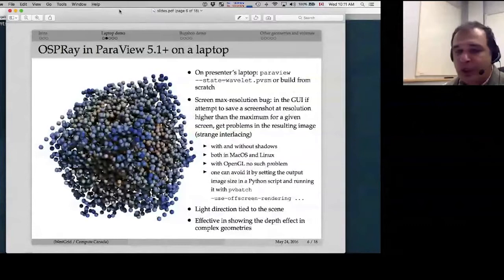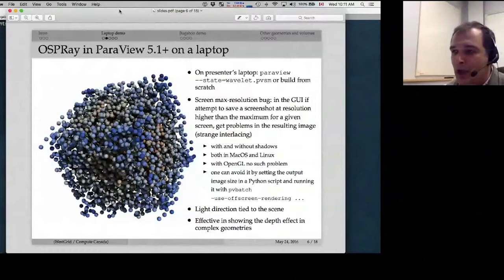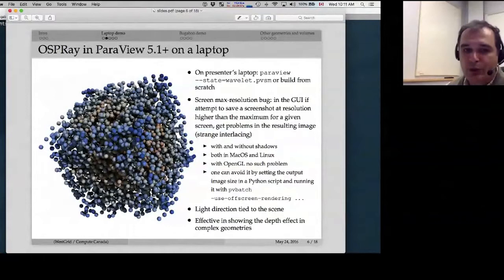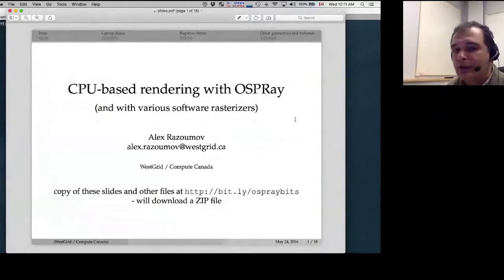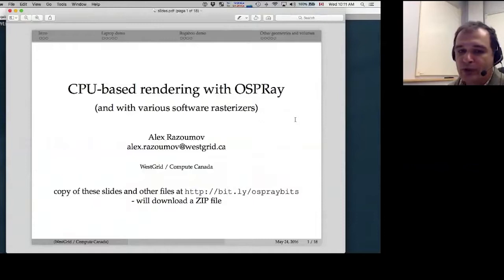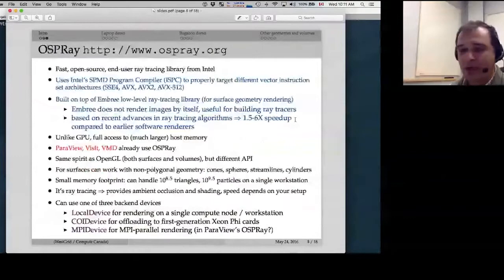This is what OSPRay looks like — shown as a static picture on the slide. You just download a precompiled version of ParaView and there will be an option to enable OSPRay. There's a link, bit.ly/ospreybits, which opens a zip file containing a copy of these slides and a number of state files and Python scripts used today, so you can reproduce everything on your own laptop.